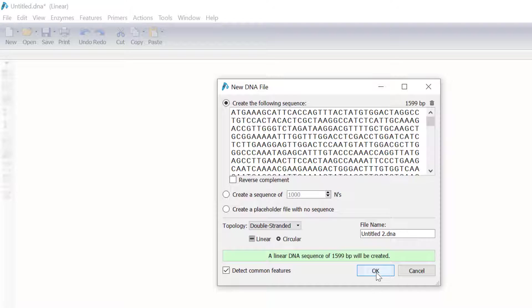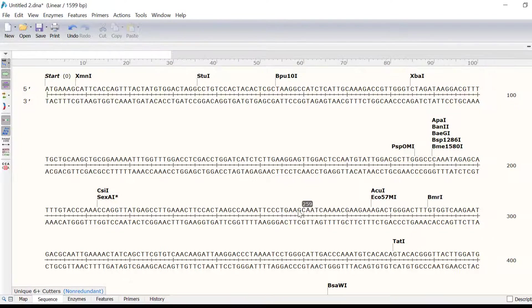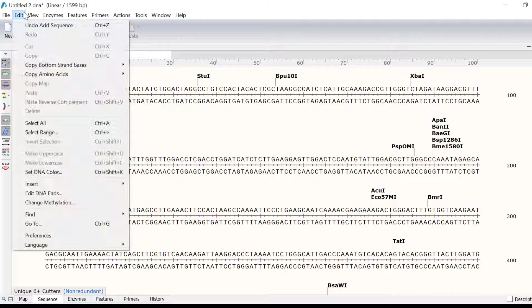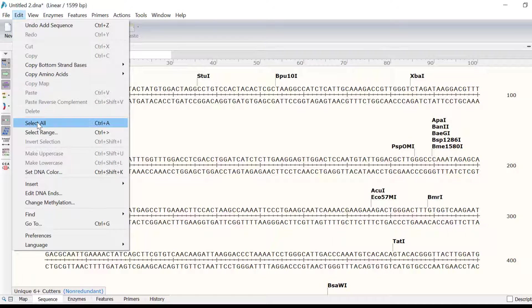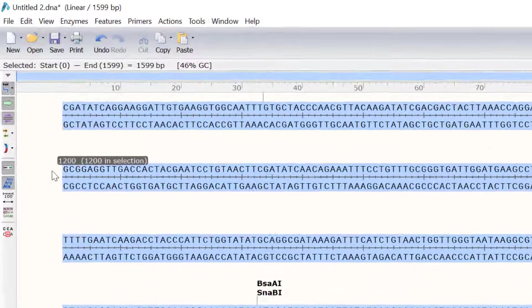To start with, I will create a new feature containing this whole sequence. To do this, I will go to Edit, Select All. Alternatively, I can press Ctrl and A on my keyboard as a shortcut.